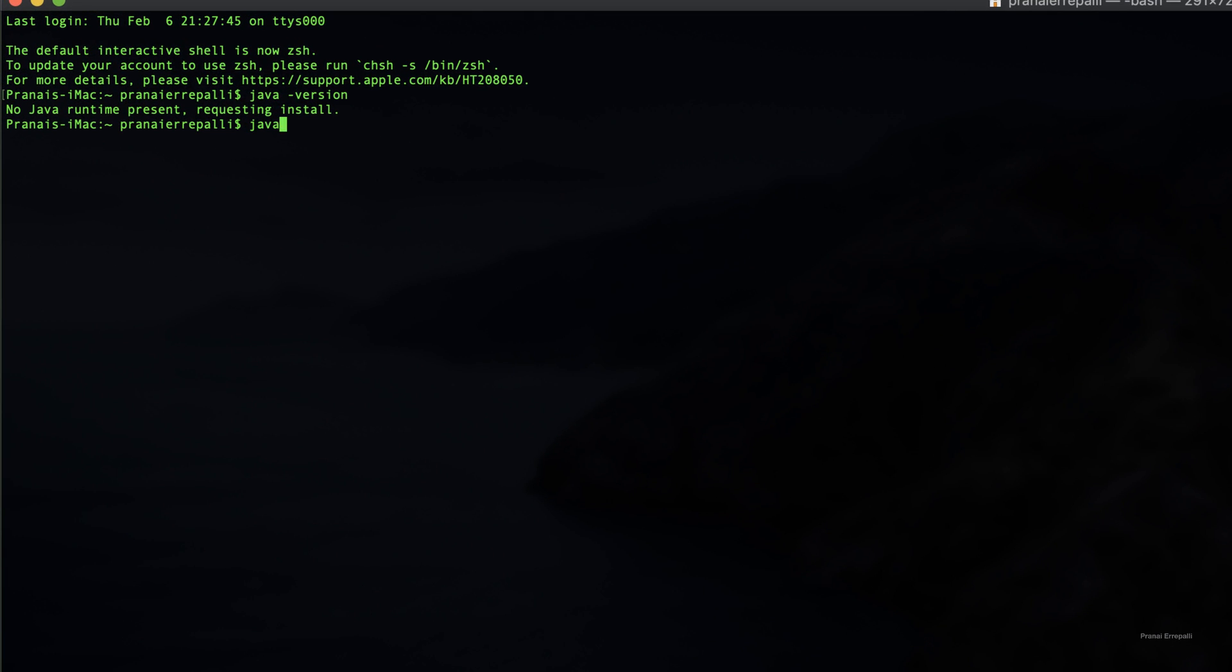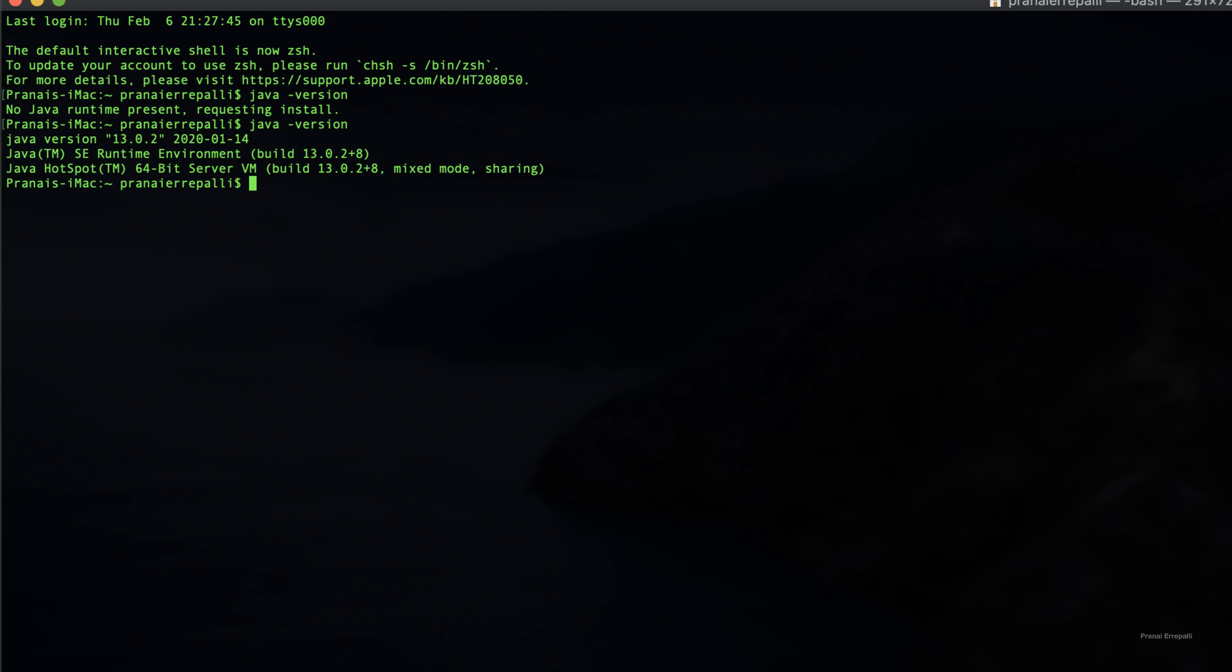Now go to the terminal and type java hyphen version. We can see that Java is successfully installed.